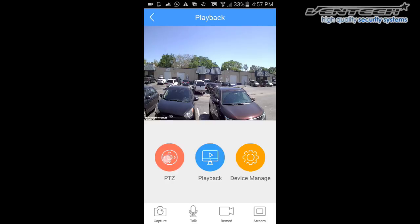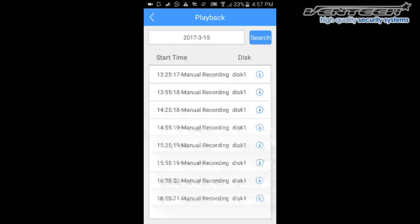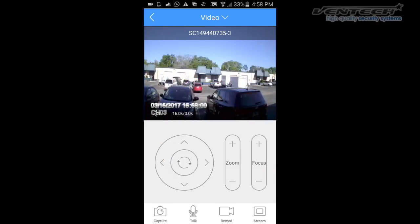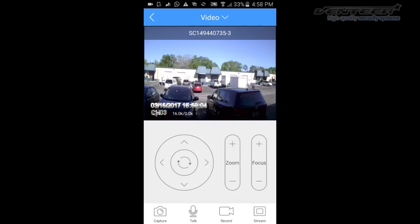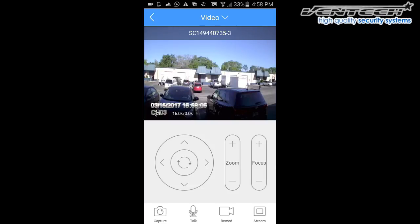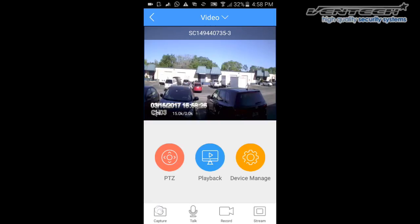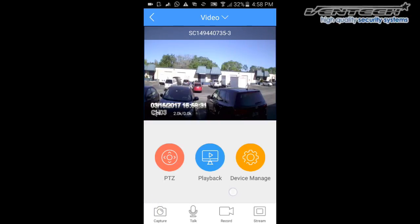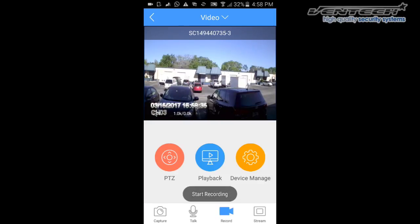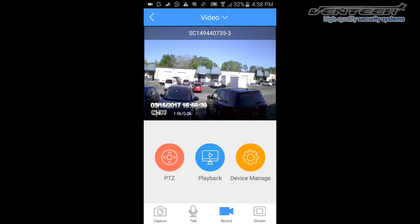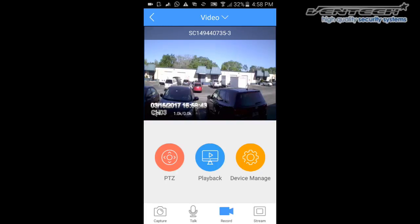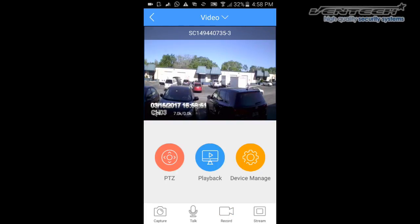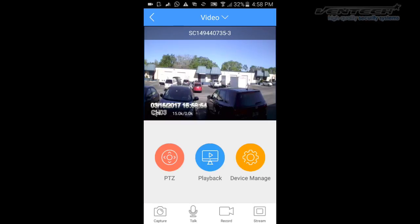The PTZ option allows you to control your PTZ camera here from this menu. You can move it or zoom it. Unfortunately, we don't have one connected for this video. Here at the bottom you have the Capture option to take some pictures, and the Record option allows you to record on your phone independently from what you are recording on your DVR. Regarding the Stream option, we recommend you not to modify this option because it is not necessary.